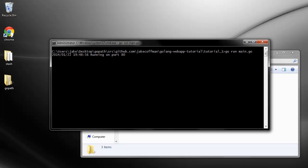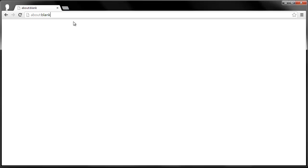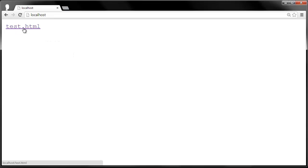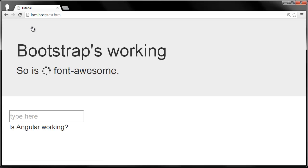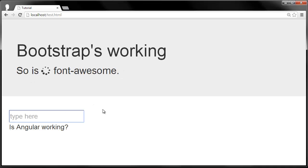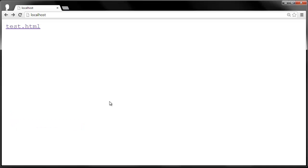If we fire up Chrome and we type in localhost, we can see it's actually serving us something. If we remember in that web directory there was a single file called test HTML. If I click on that, I get this test page which I put together, which shows that Bootstrap is working, Font Awesome is working, and then if this works, then Angular is working. That's just a quick test to make sure that we have internet access and everything is hunky-dory.